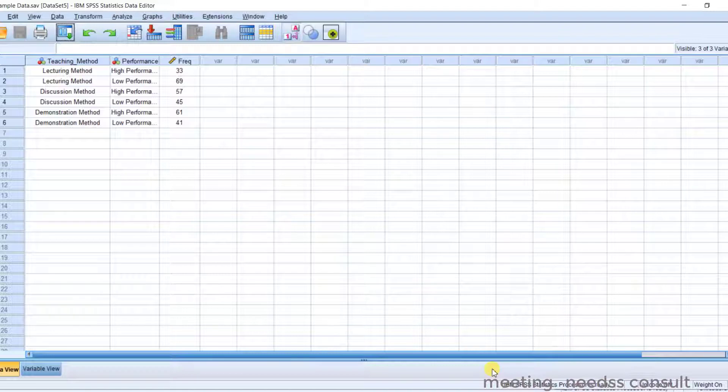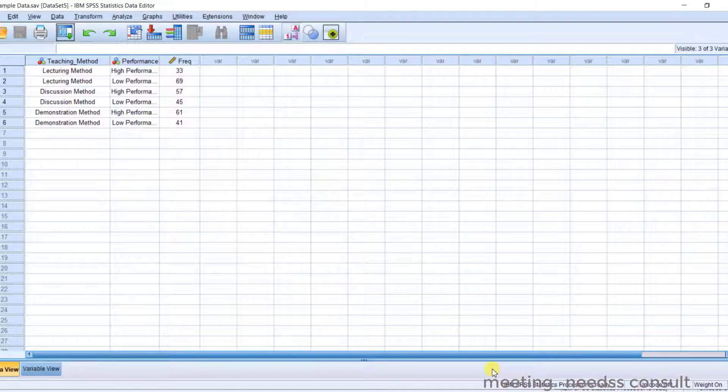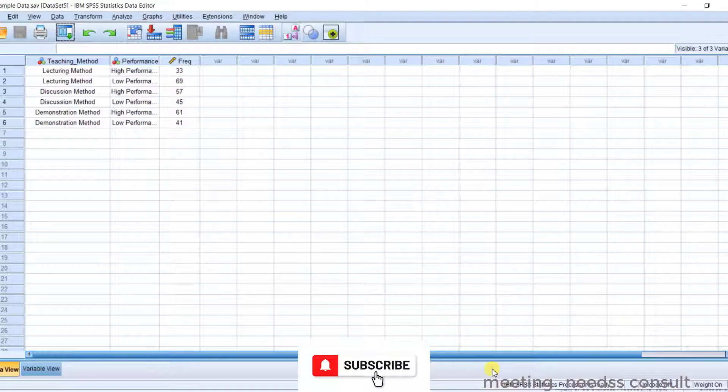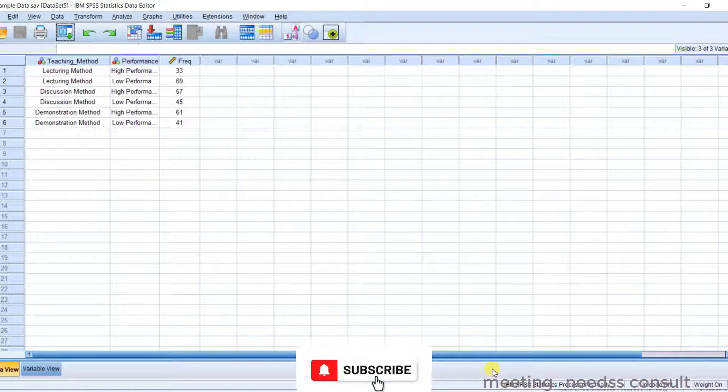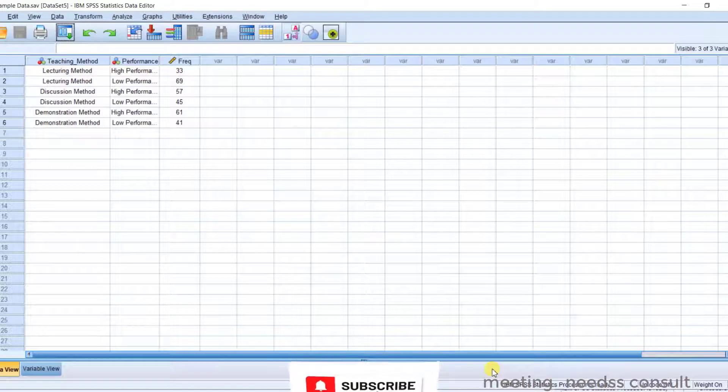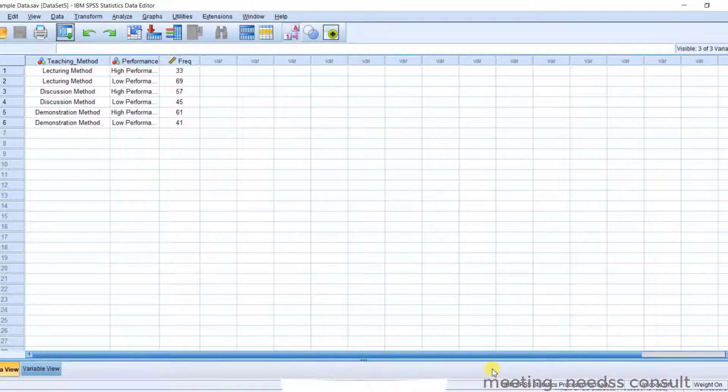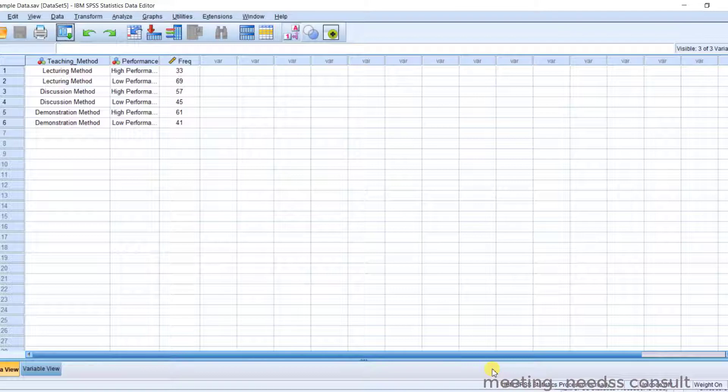Now what it simply means is that you are having participants in each group. So no participant belongs to more than one group. And also note that the participants are randomly assigned to groups. And you also have to take note of the sampling size, which I'm going to show you through the course of the teaching.